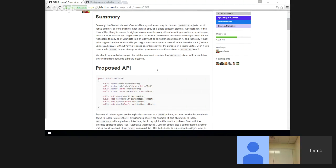That at least applies to the CopyTo overload. The constructors are strictly read-only — they would just read the data. But it probably does apply to the CopyTo one.